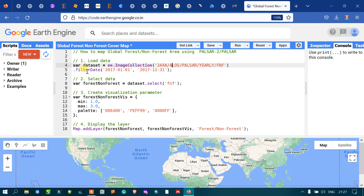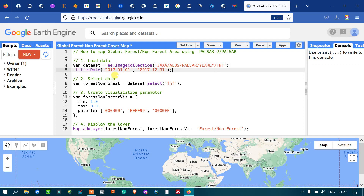Next, we are filtering with a specific timeline using '.filterDate', from 2017 January 1st to 2017 December 21st. So we are selecting a specific timeline from January 1st to December 21st of 2017.